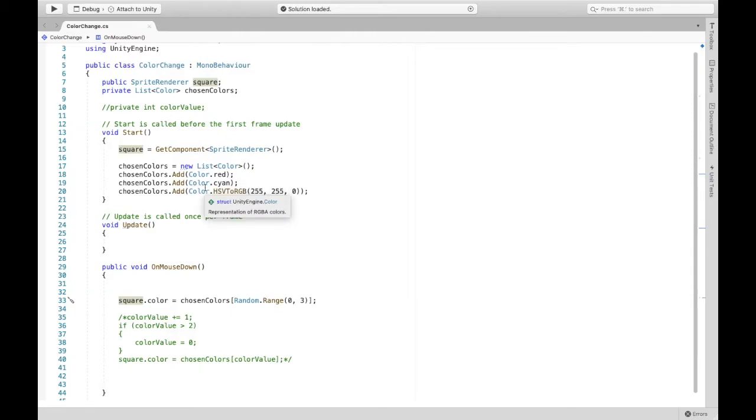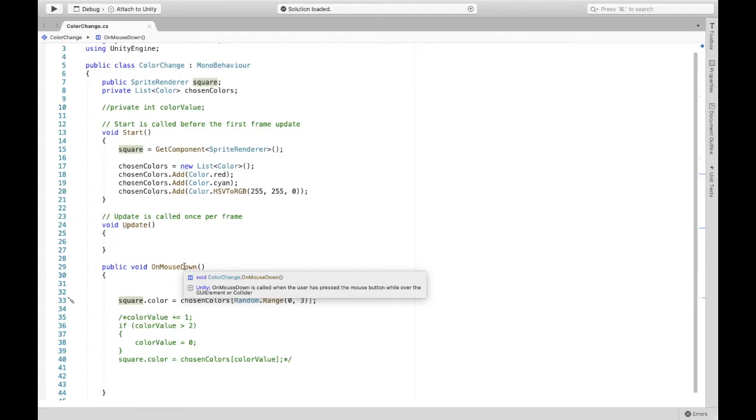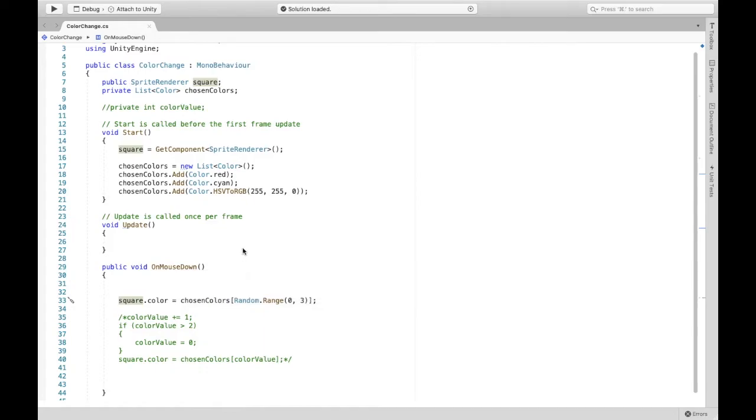The reason we needed the box collider was because when you hover over onMouseDown it says that onMouseDown registers when you click over a collider and because we're attaching the script to the square, the square needs a collider.